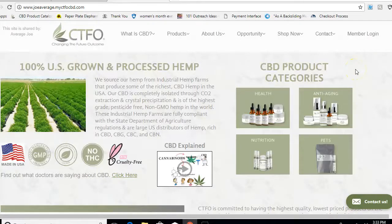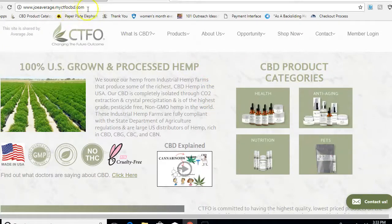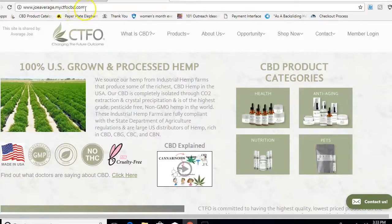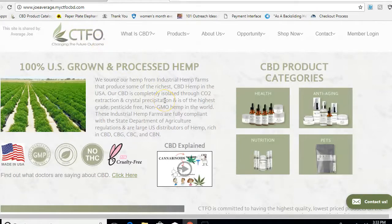In the last video, you saw how we were able to get your username and sign up for CTFO. Now I'm going to show you how to go into your back office. You would go to www.joeaverage.myctfocbd.com. This information will be in your email — the email you put in during the sign up process. Right now we're going to go to our website and log in.